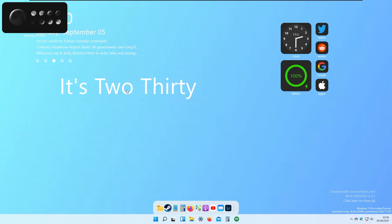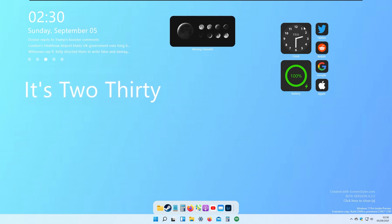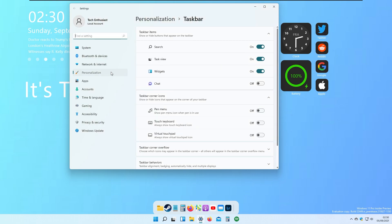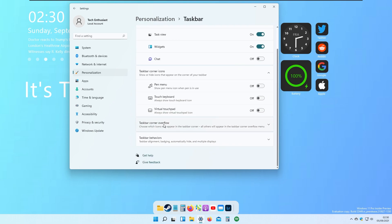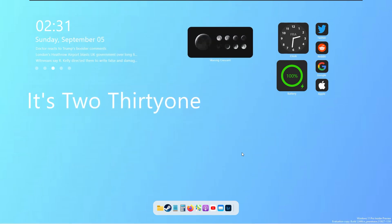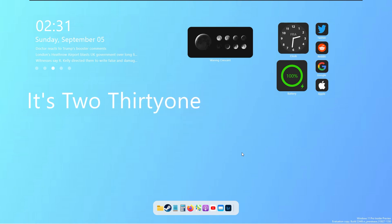If I close Screen Styler, the desktop looks like this — very nice. It also shows a message that it was created with Screen Styler beta version 0.2.2. Finally, I'll hide the taskbar: go to Personalization, Taskbar, then Taskbar Behaviors, and enable 'automatically hide the taskbar.' I think that's it for this video — I hope you enjoyed it, make sure to hit the subscribe button, like the video, and let's reach 100 likes. See you in the next one — peace!